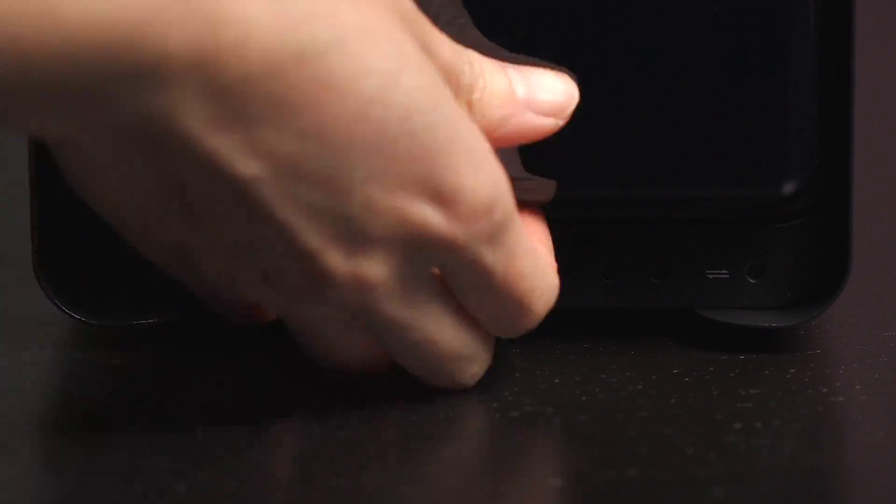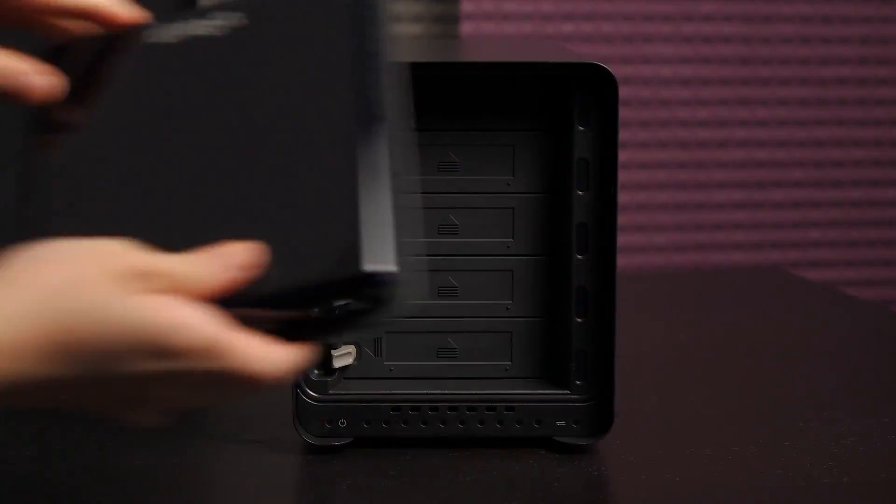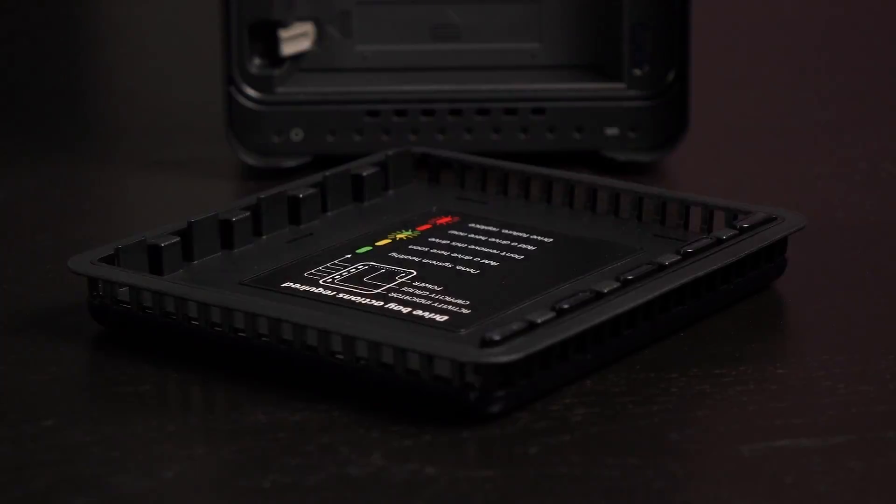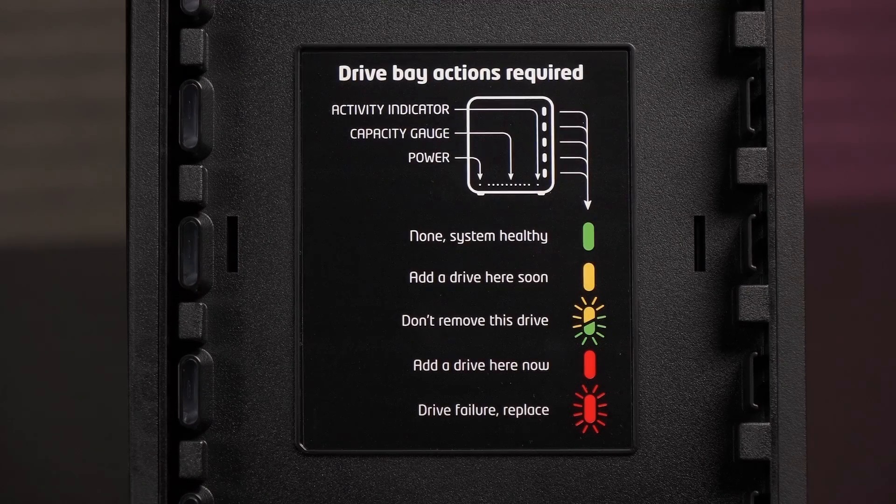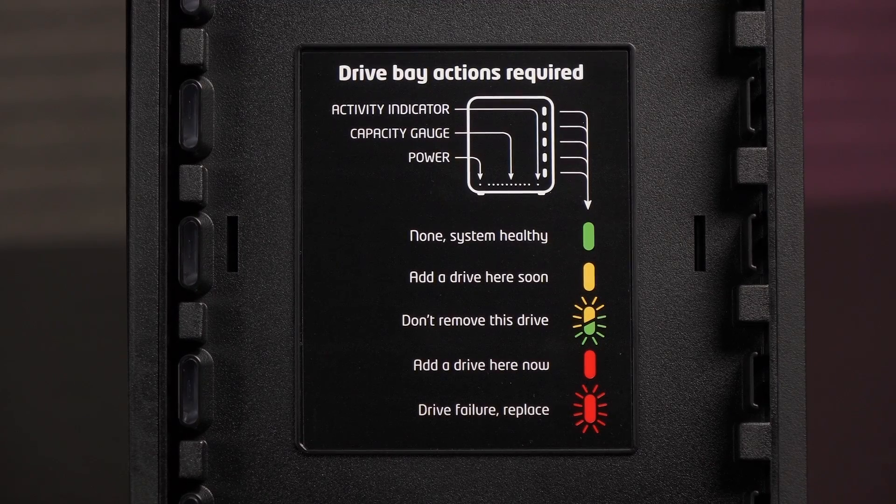This panel is removable. Lift away from the bottom and you'll realize that this door is magnetic. And there are vent holes all around this cover so the drives can breathe. The activity indicator map is on the other side of this cover.